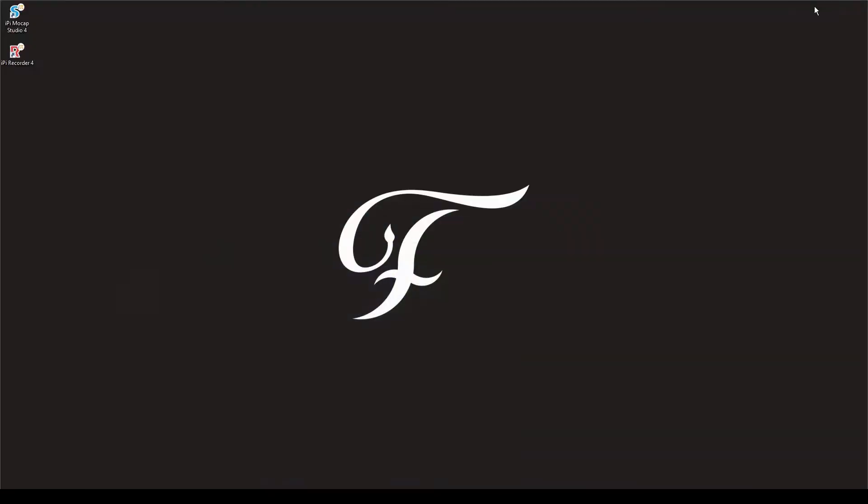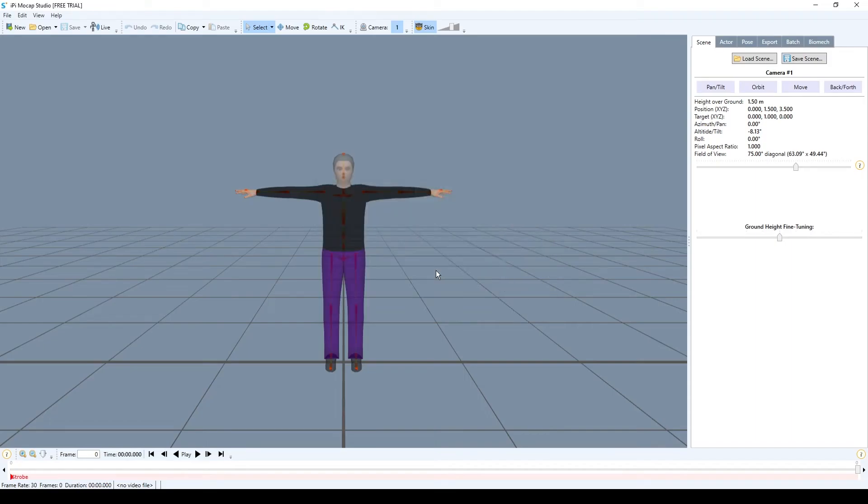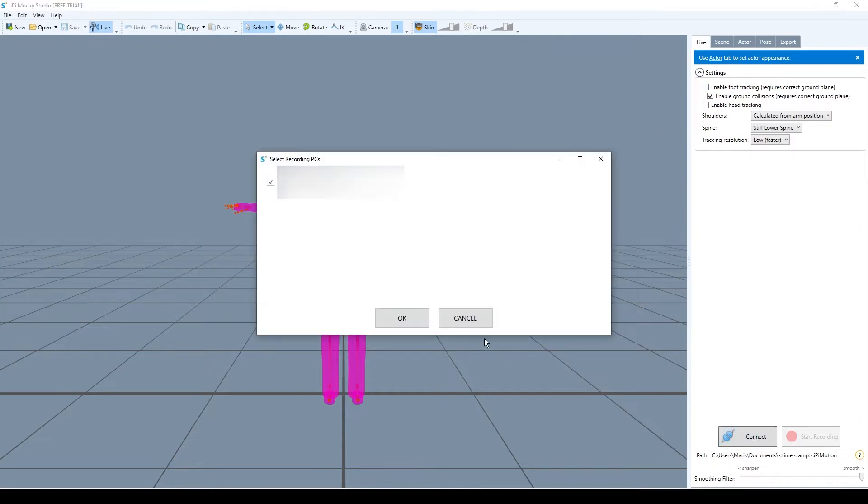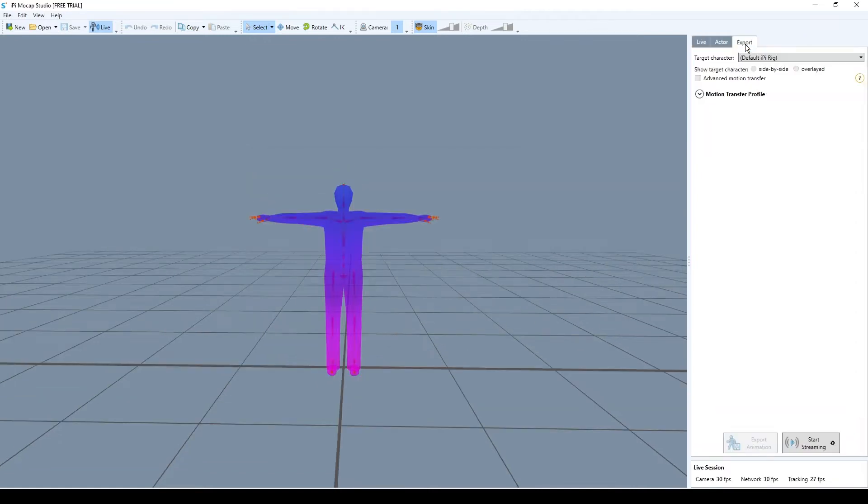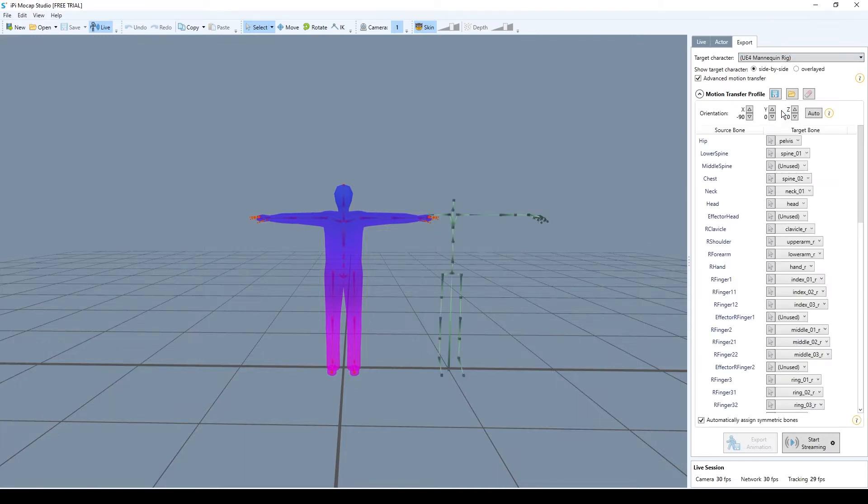Now we can minimize this window and open Mockup Studio. Continue using free trial. And now we're going to press live button. Here it just depends what kind of effect you want. I'm just going to leave it as default and we're going to press connect. And okay now we're going to go to the export. In the target character we're just going to choose Unreal Engine mannequin.